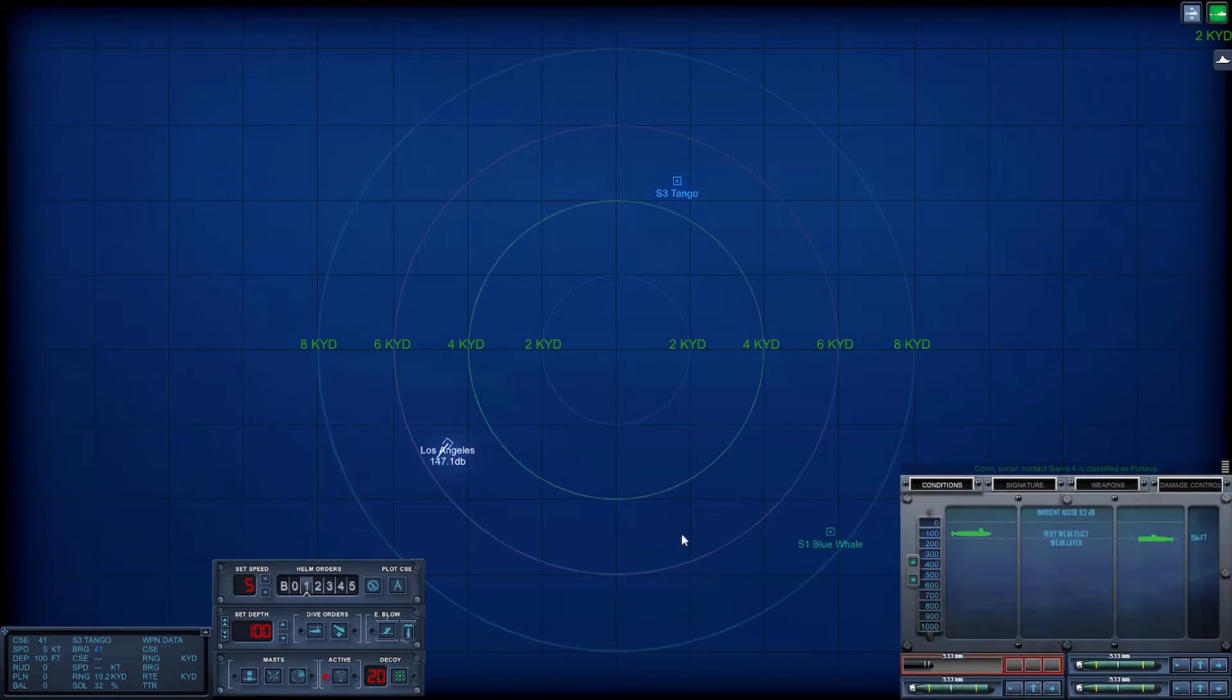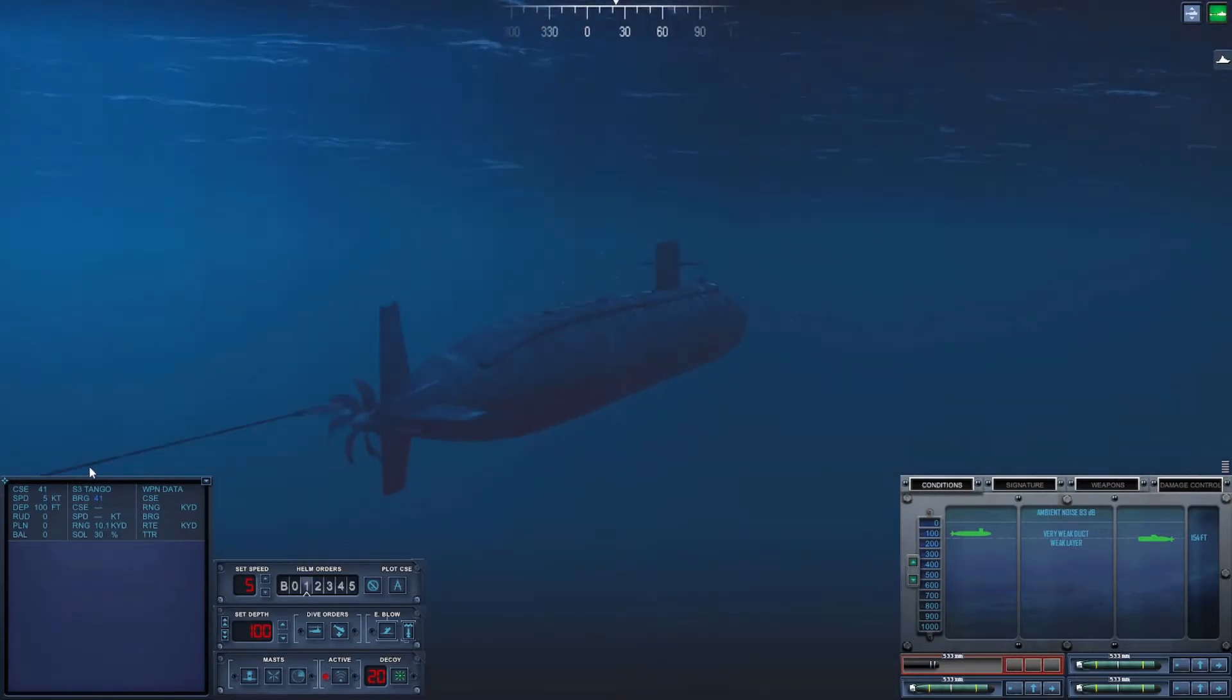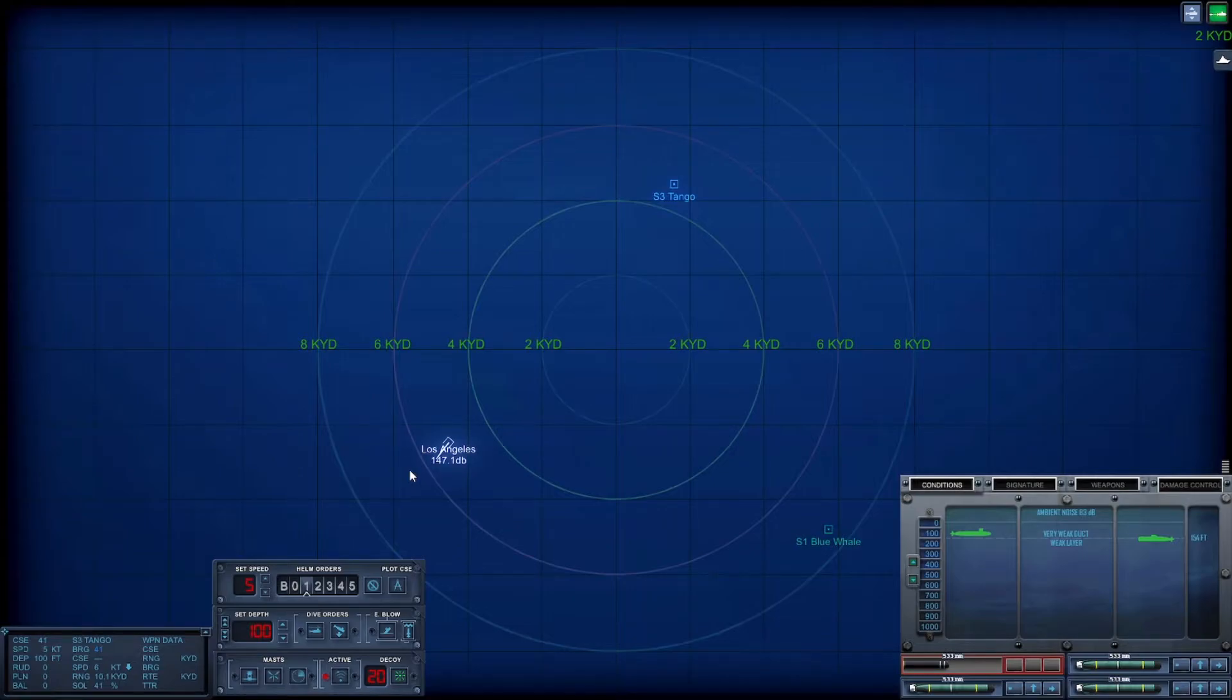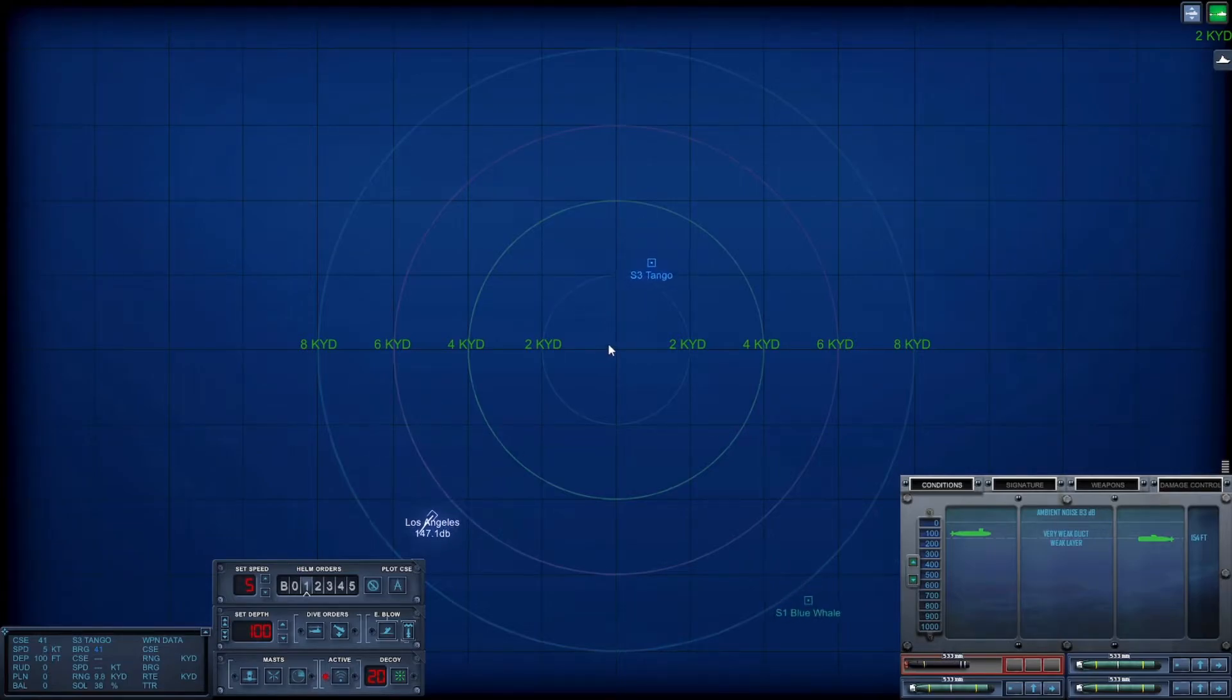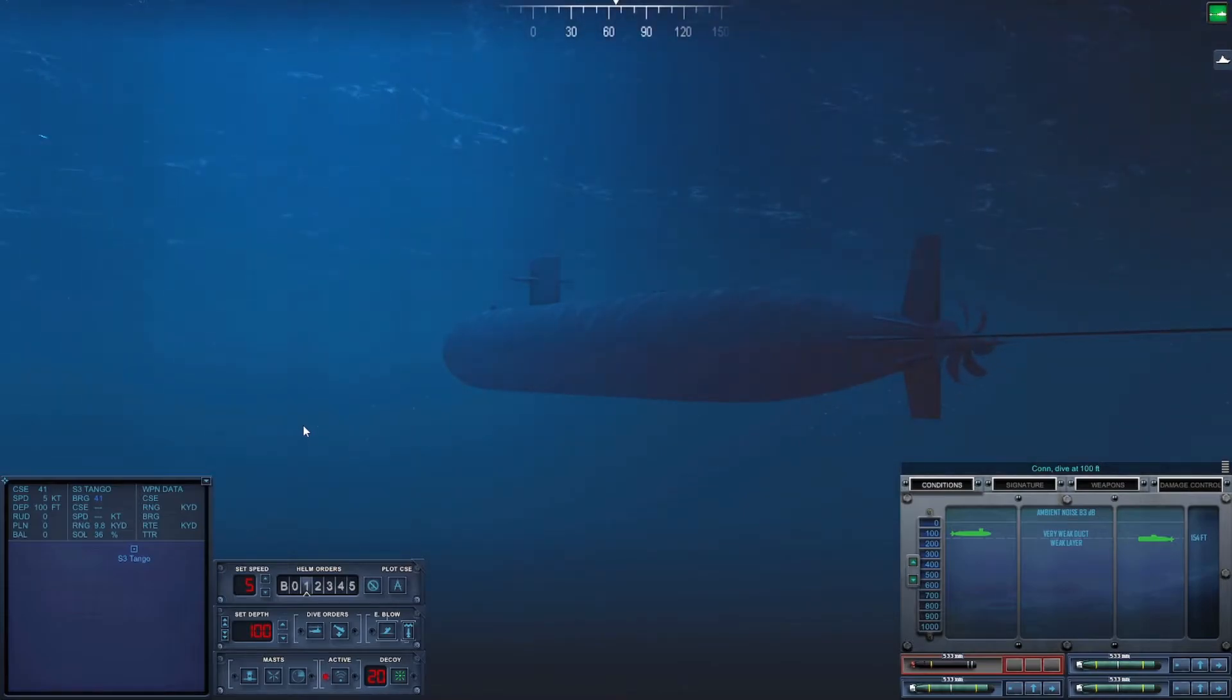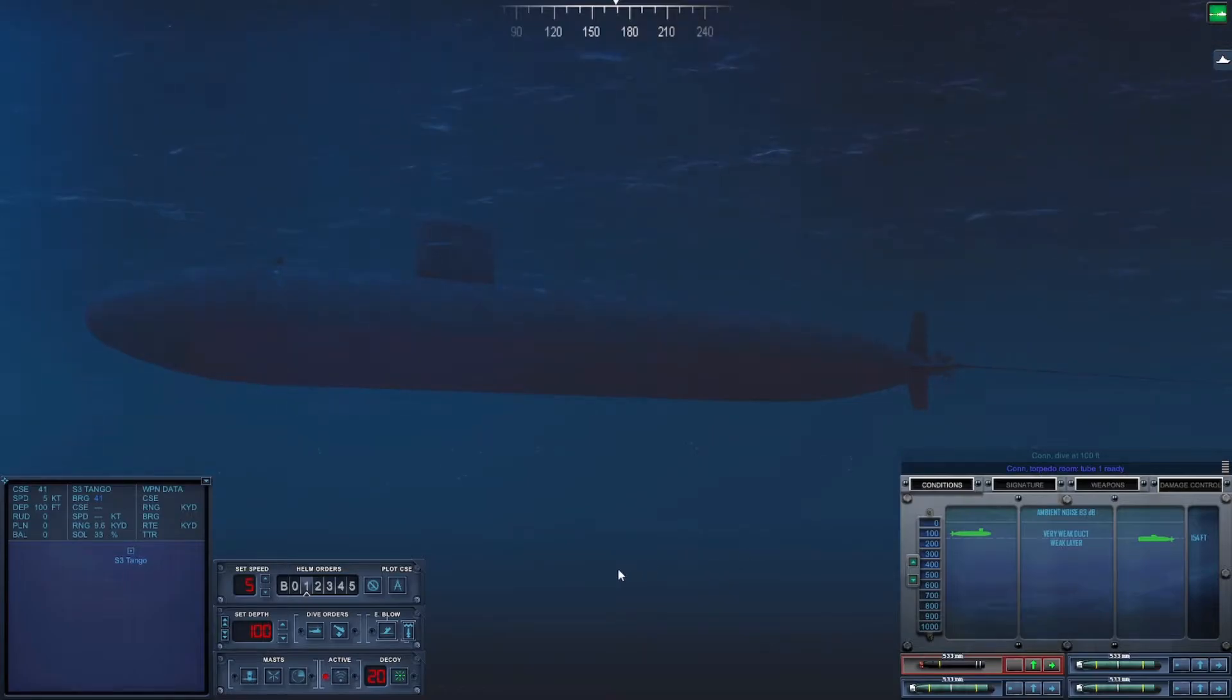New contact bearing 033 designated Sierra 4. Come right. Steady course. New contact - Sierra 4 is classified as merchant. Yeah, it's a merchant. Let's go back to our Tango. He is right on the... I have to plug the wire to the array.